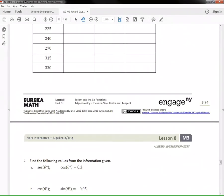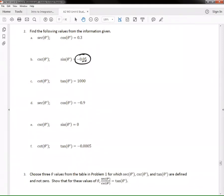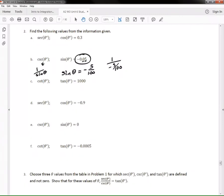Now let's look at number two. You have solutions in your binder to check your work. In this problem they use decimals, which can be confusing. For example, −0.05 is read as 'negative five hundredths,' meaning sine θ = −5/100. Since cosecant is just one over sine θ, we compute 1 ÷ (−5/100). Taking the reciprocal gives us −100/5, which equals −20. That's your answer.